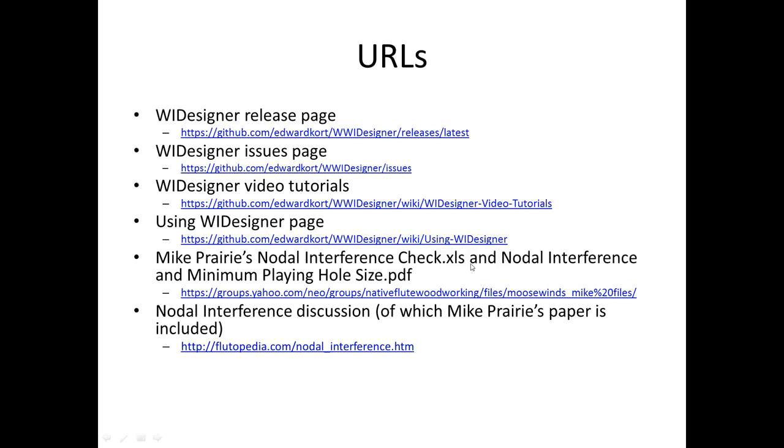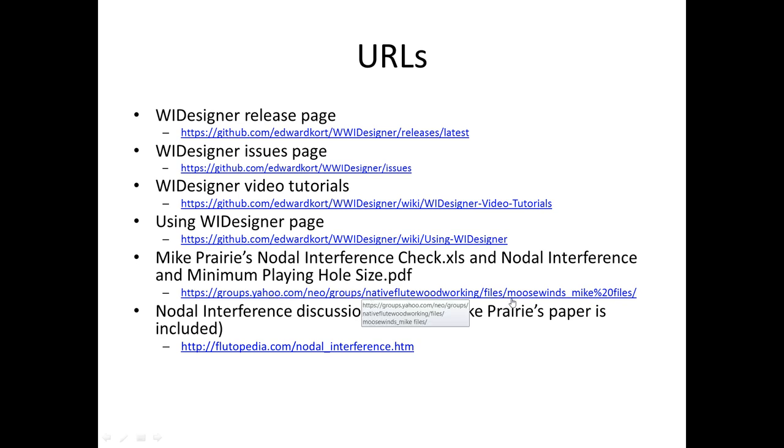If you want to get a copy of the nodal interference spreadsheet and a paper where Mike discusses nodal interference and also minimum hole playing size, which you can incorporate in your constraints and thus your designs, they can be found in the native flute working Yahoo group under this directory. And Clint Goss has a very nice discussion, which includes Mike Prairie's paper, but a lot of other nice commentary on the Flutopedia site at this URL.